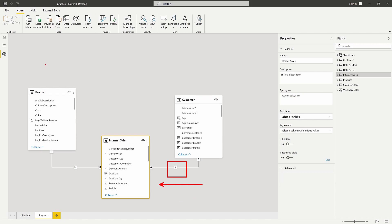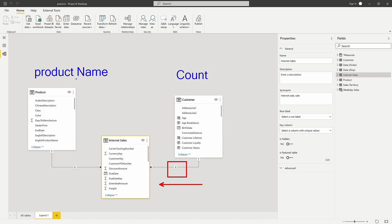As we're looking at our product, we have our product name over here, and we want to count how many customers had each product. The issue is that when product goes to filter internet sales, it can, because of this directional relationship. But when it goes to filter the customer table, it can't, because this filter direction is only in one direction.